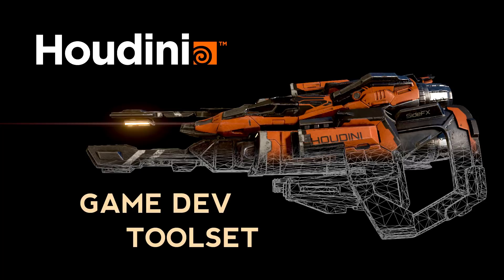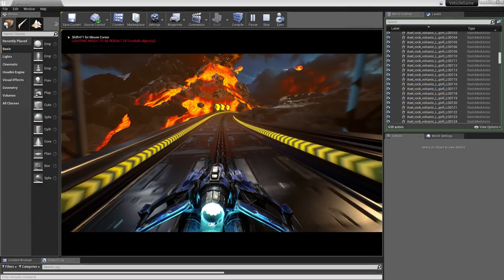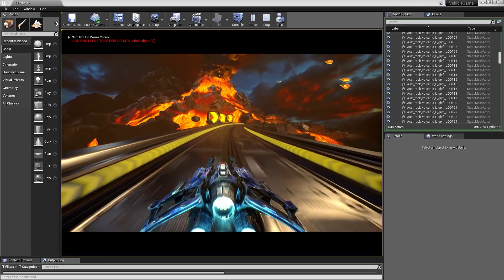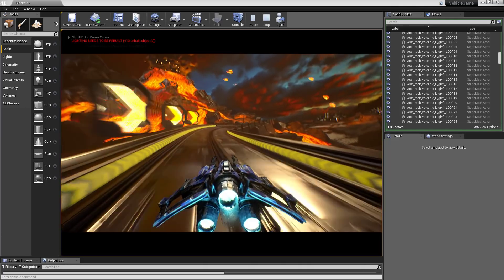Hey everybody, this is Michael Pavlovich, and for this series we're going to be covering the automated game res, UVing, and baking process within Houdini.